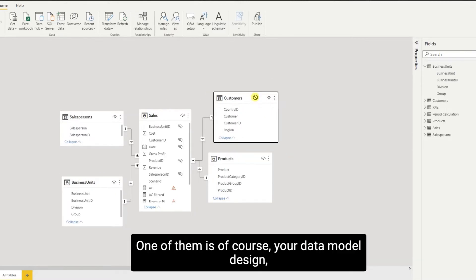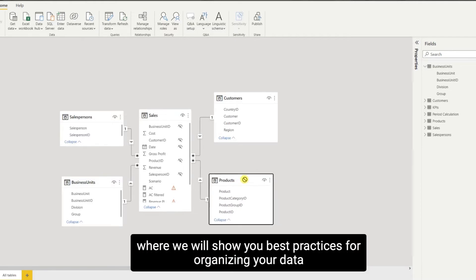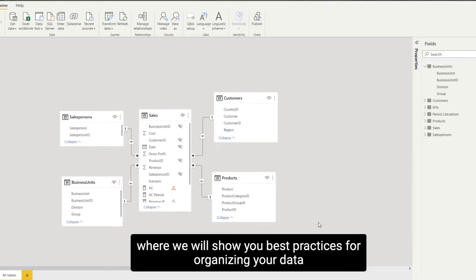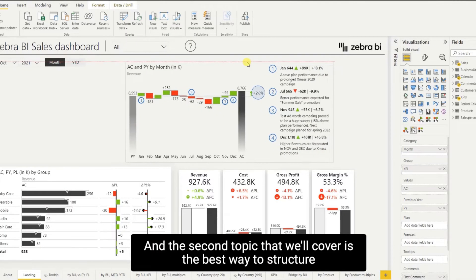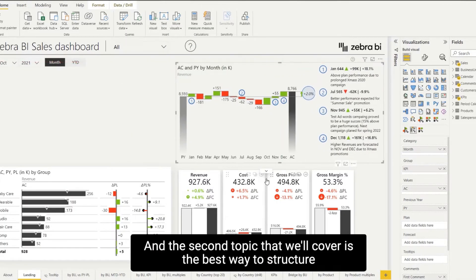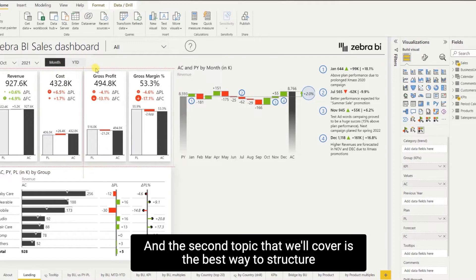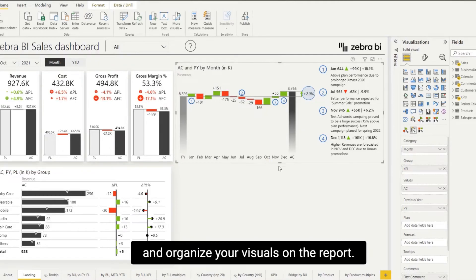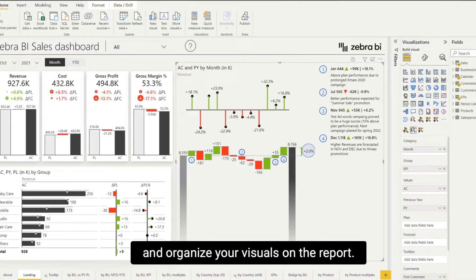One of them is, of course, your data model design, where we'll show you best practices for organizing your data in the most optimal way. And the second topic that we'll cover is the best way to structure and organize your visuals on the report.